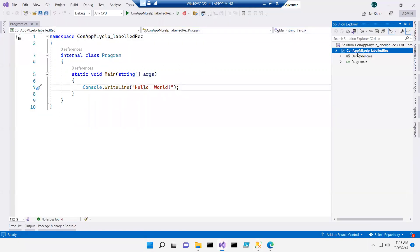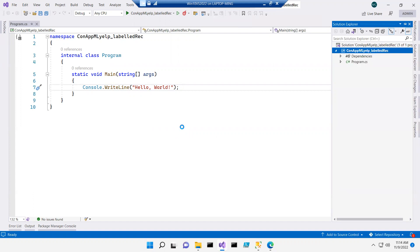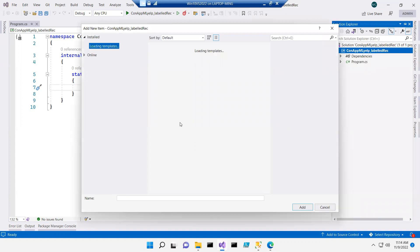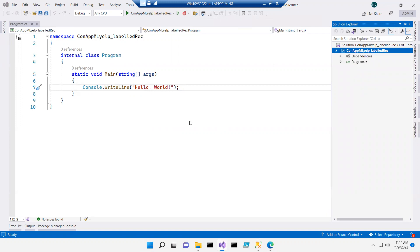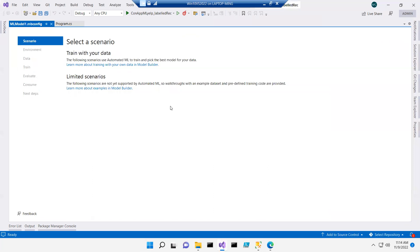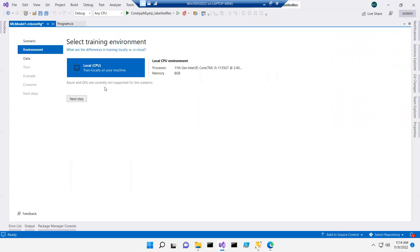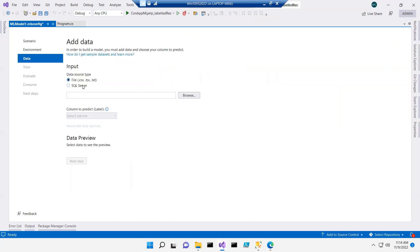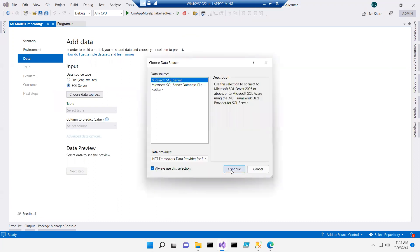I will come here and right click. I will say data classification. That's it, next. Go again — choose data source. Connect, continue.